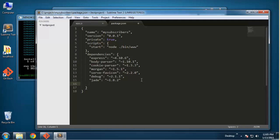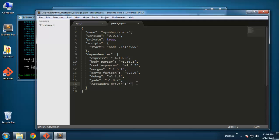Before we do that we want to make sure that we install the Cassandra driver. Down at the bottom here I want to put a comma here, and then we're going to do Cassandra-driver. What we want to do here is the version number - if you don't know the version number then you just want to use an asterisk and that's going to give you the latest version. That's the only module that we need to add here.